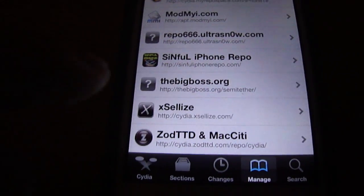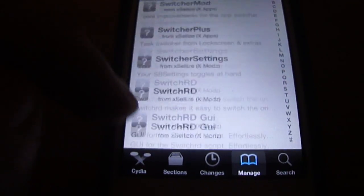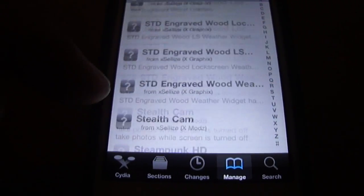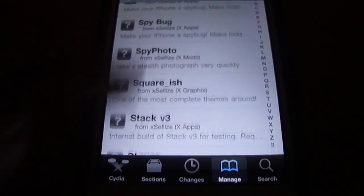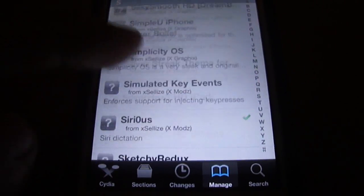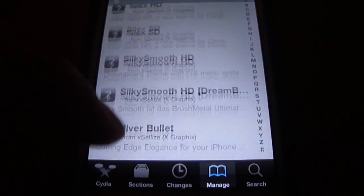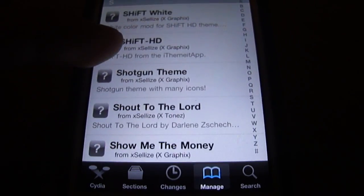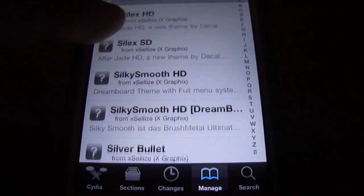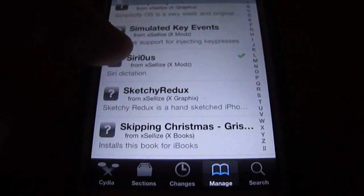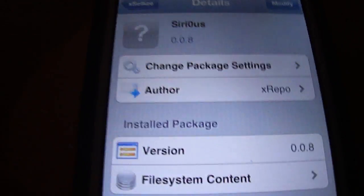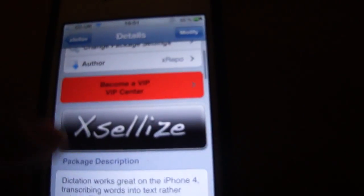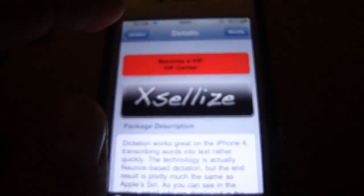And you're going to have to go inside it, and go down to S, and it will be a package called Sirius. Which is here. And as you can see, it's Siri dictation. And this one actually works, whereas the other one's been removed.